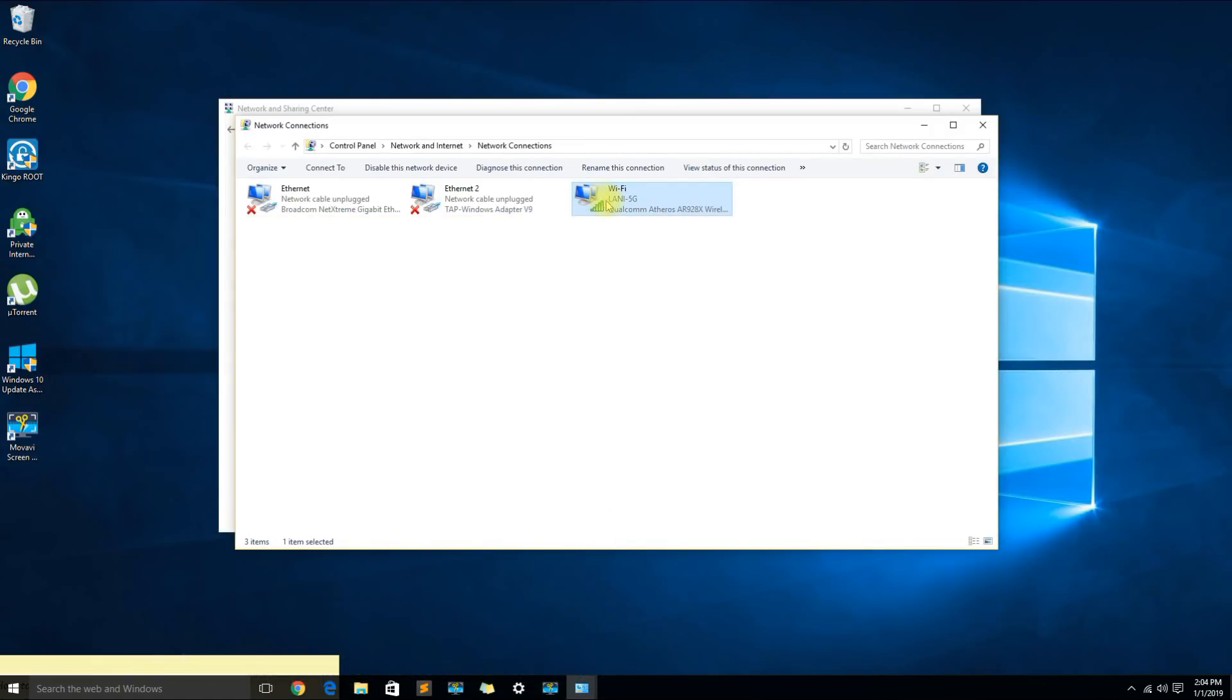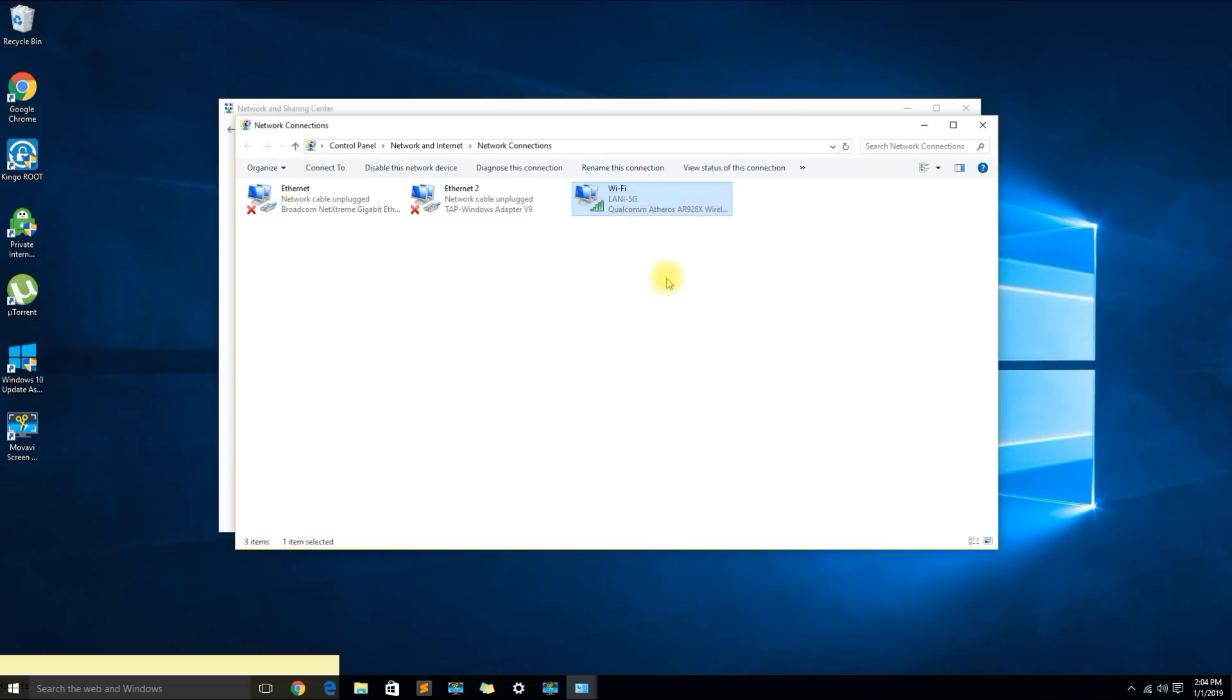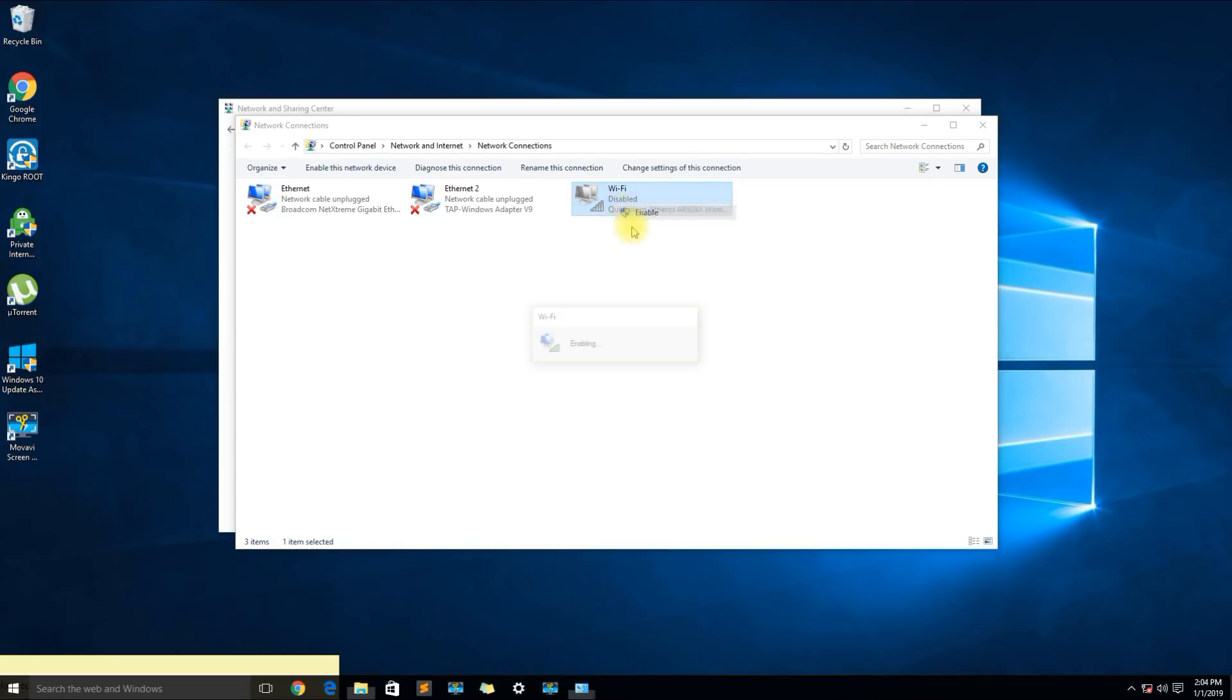Additionally what you could do is right click the adapter, disable the adapter, wait about 10 seconds, and enable the adapter again.